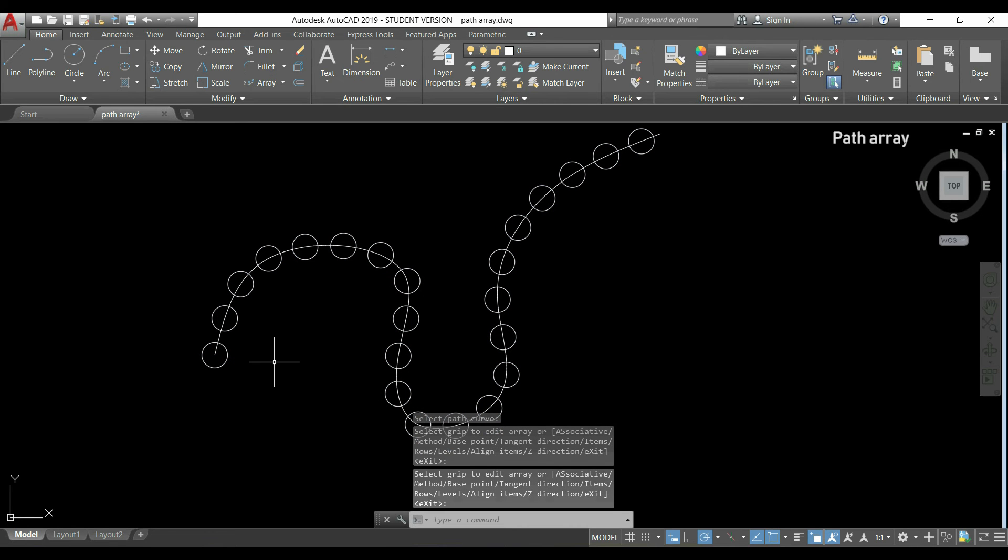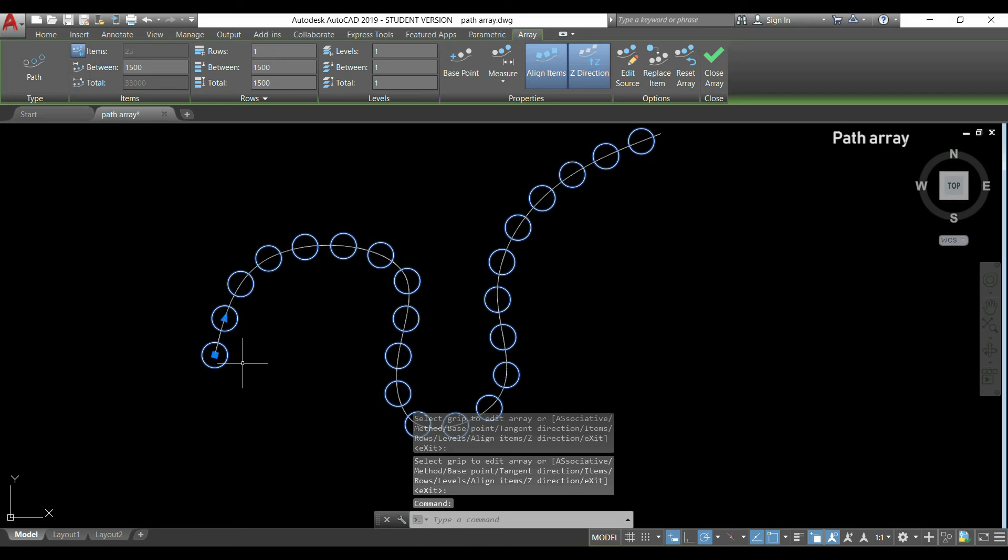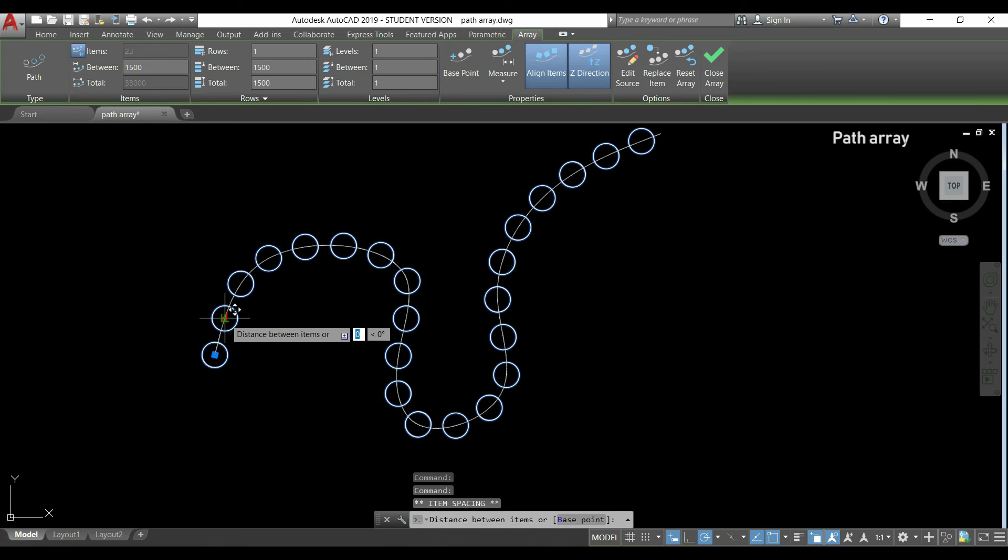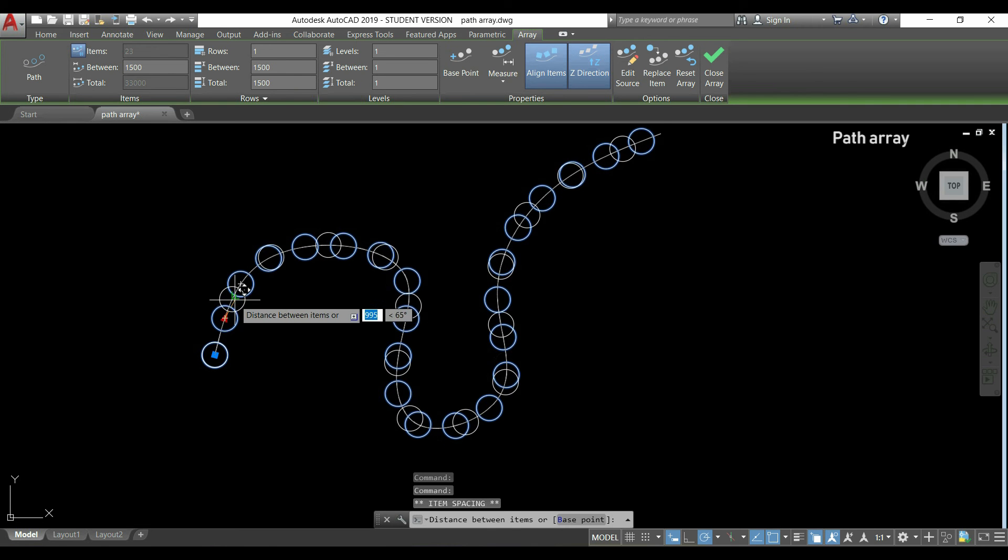But if I want them with a certain distance, I need to make some editing. So I will select the array path and then I click in this triangle to change the distance of the objects.